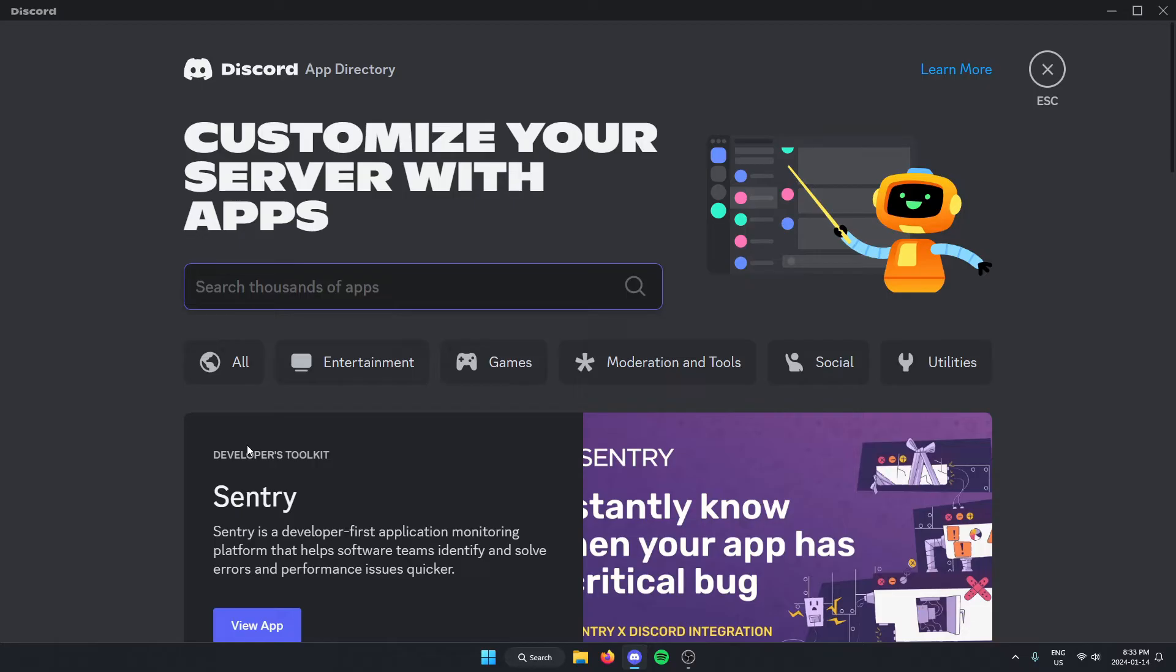Once you're in the App Directory, in the search bar, you're going to search for Jockey Music and then hit Enter to Search.